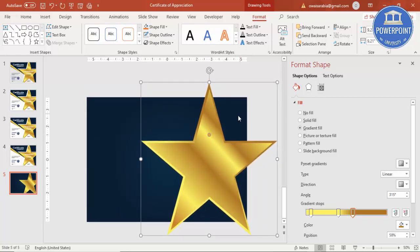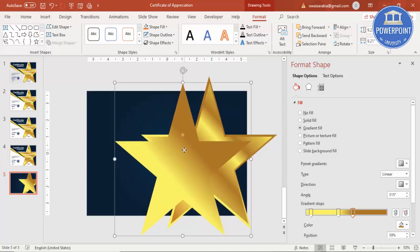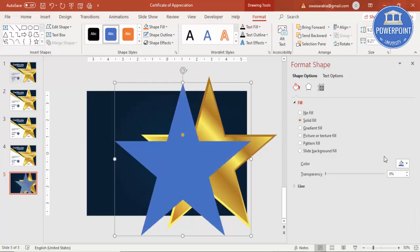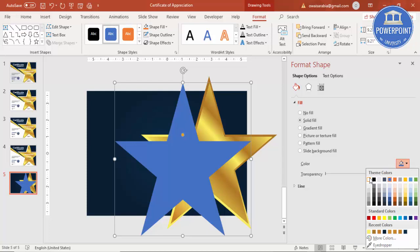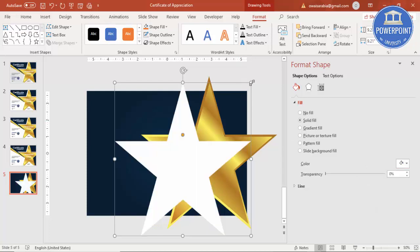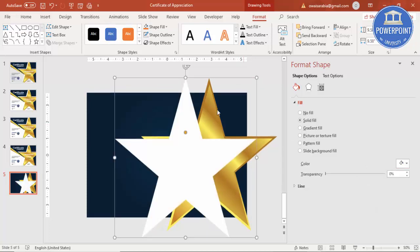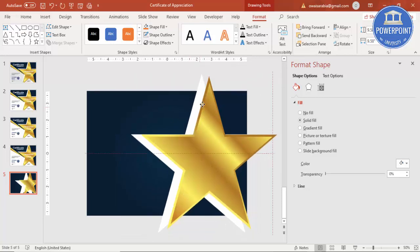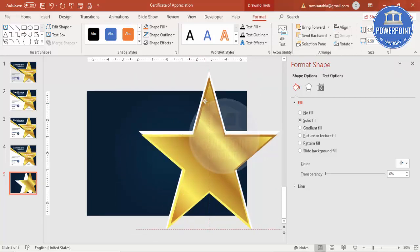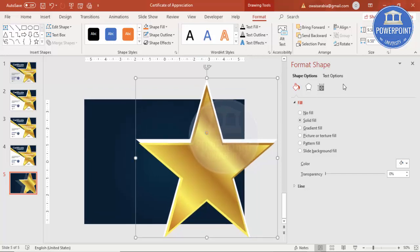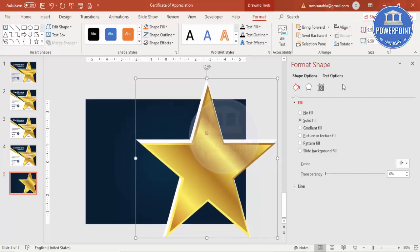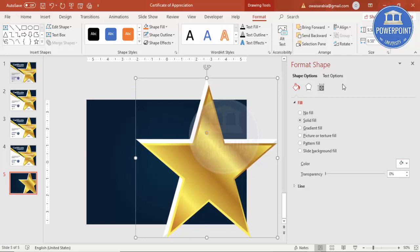Add one more star by pressing Ctrl+D again. This time go to Shape Fill and select white color. Increase the size a little bit more, send it to back, and position it so the layered stars create a nice 3D effect.